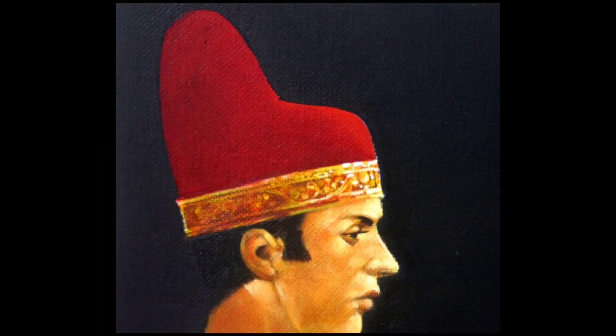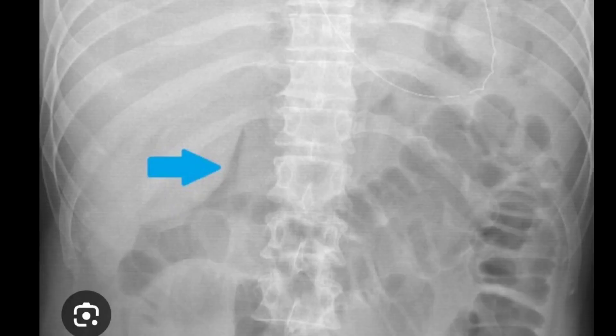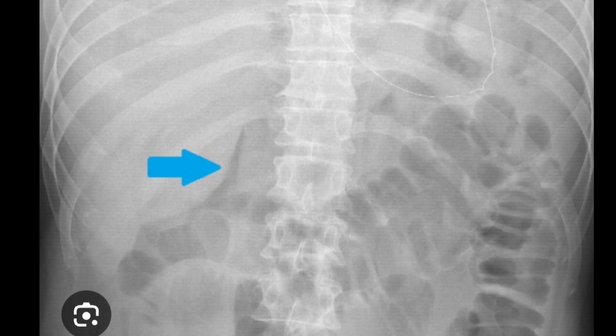The dodge cap sign is a particular sign appreciable on the abdominal radiograph to confirm pneumoperitoneum. This is an example of the dodge cap, and on the abdominal radiograph the image will appear similarly. The blue arrow indicates a lucency that looks like a dodge cap — this is a confirmatory sign for pneumoperitoneum.